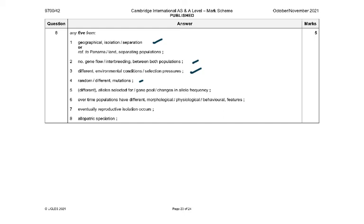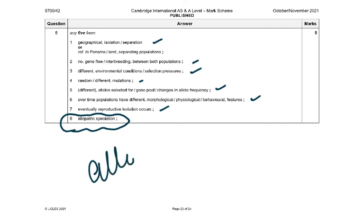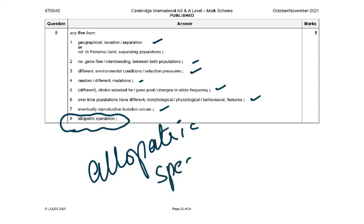The mark scheme says: geographical isolation — the Panama land strip separating the populations. There is no gene flow, no interbreeding between the two populations. Different environmental conditions and selection pressures apply. Random different mutations occur in each population. Different alleles are selected for, causing changes in allele frequency. Over time, populations develop different morphological, physiological, and behavioral features — such as different mating calls or breeding seasons. Eventually, reproductive isolation occurs. This process is called allopatric speciation — writing that term alone gets you a mark.